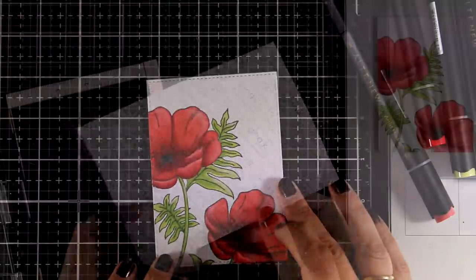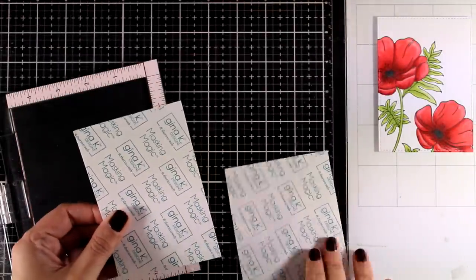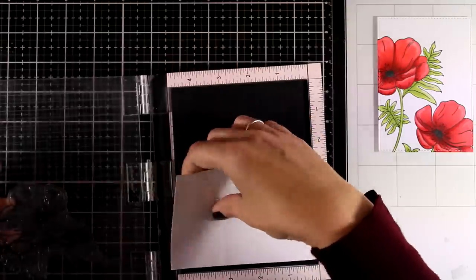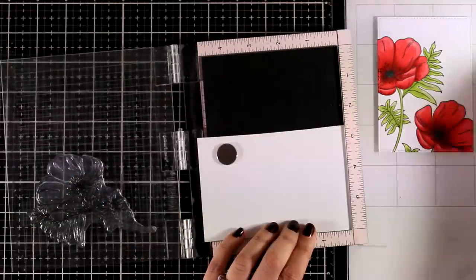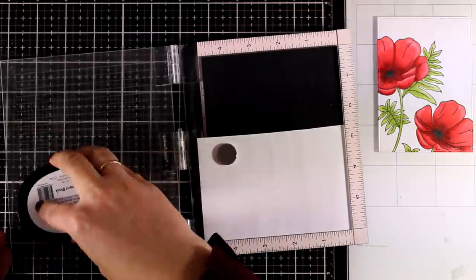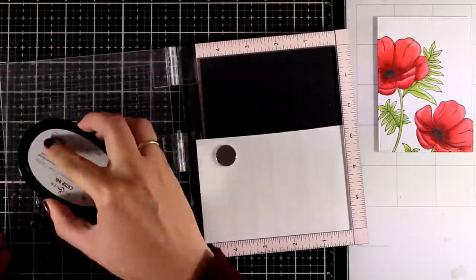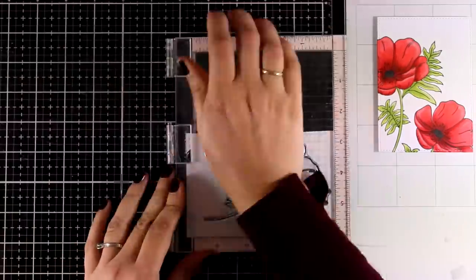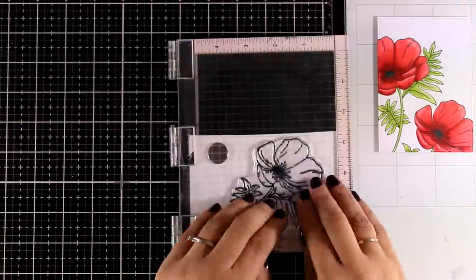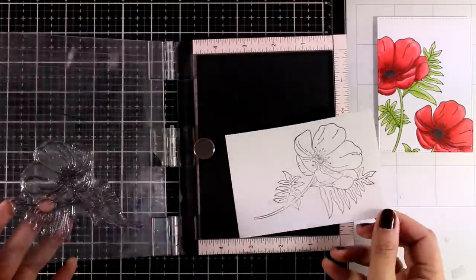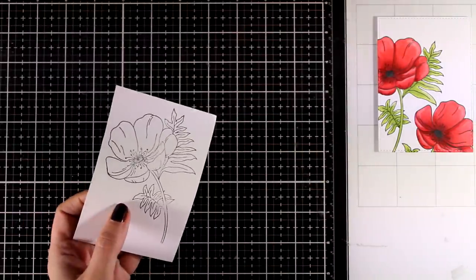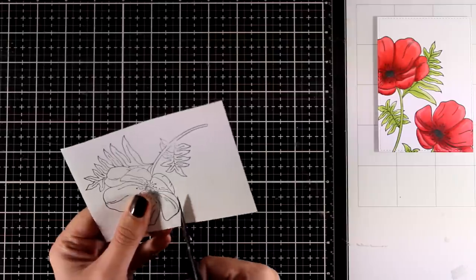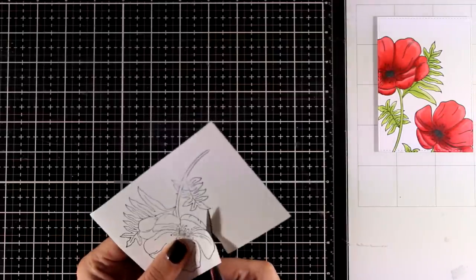Back to my MISTI, and this time I'm using some masking paper by Gina K Designs. I'm going to stamp the flower one more time, and I'm going to use my scissors and do some fussy cutting since I'm planning to use a blending tool to create some sky in the background. I don't want to cover up my beautiful colored flowers, so this is going to take a while to fussy cut this flower. However, I can always keep this mask for future use.